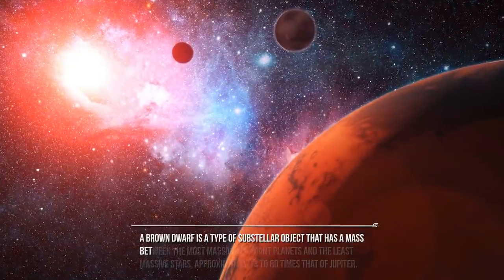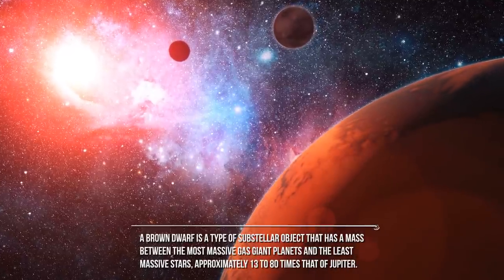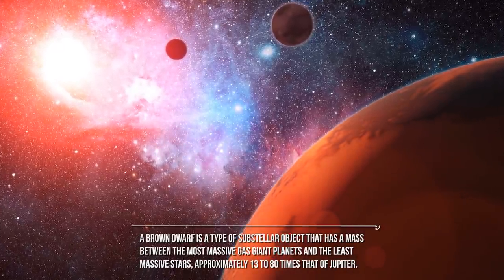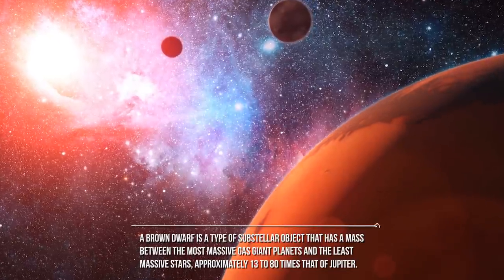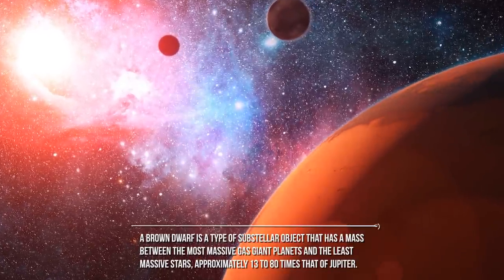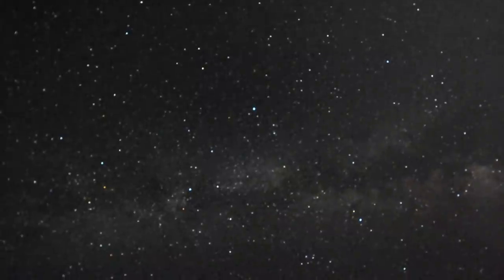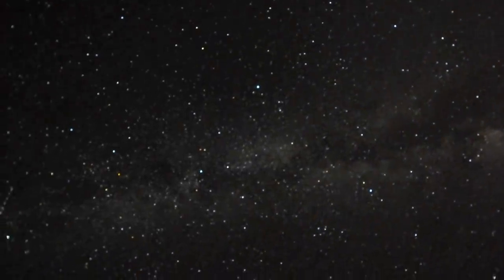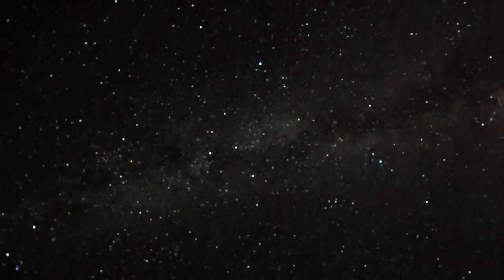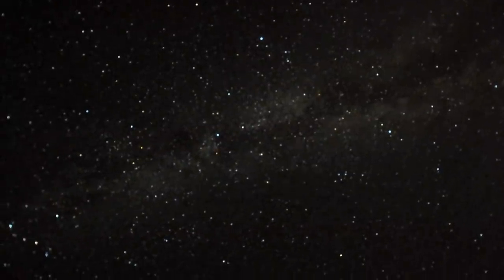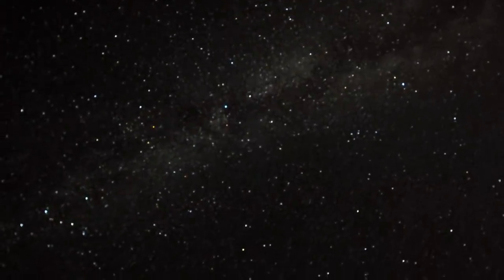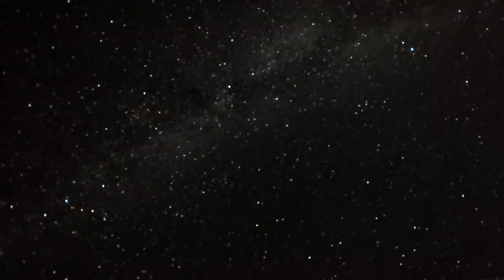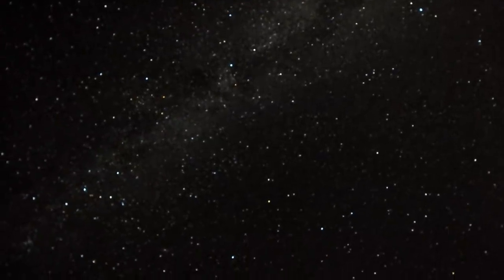A brown dwarf is a type of sub-stellar object that has a mass between the most massive gas giant planets and the least massive stars, approximately 13 to 80 times that of Jupiter. They were first noticed in 1963 by American astronomer Shiv Kumar, who named them Black Dwarf. Later, American astronomer Jill Tartar proposed the name Brown Dwarf in 1975. They are also referred to as failed stars because they do not procure enough mass to trigger sustained nuclear fusion of ordinary hydrogen into helium in their cores.